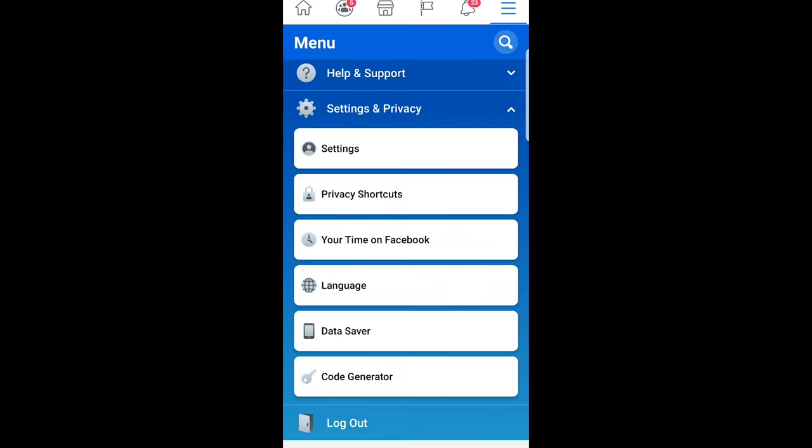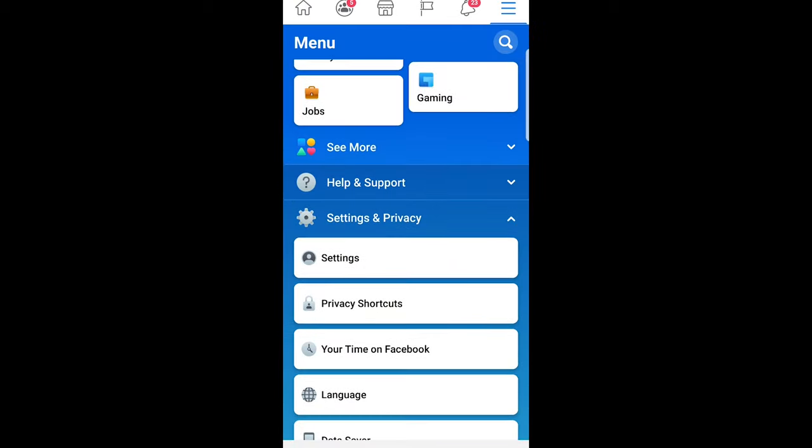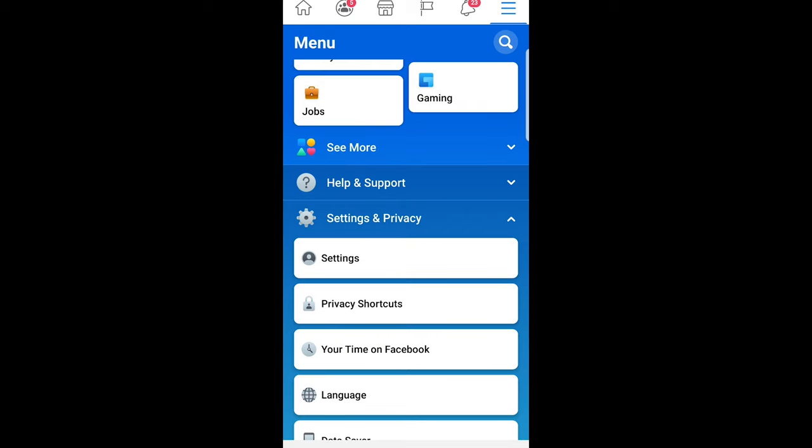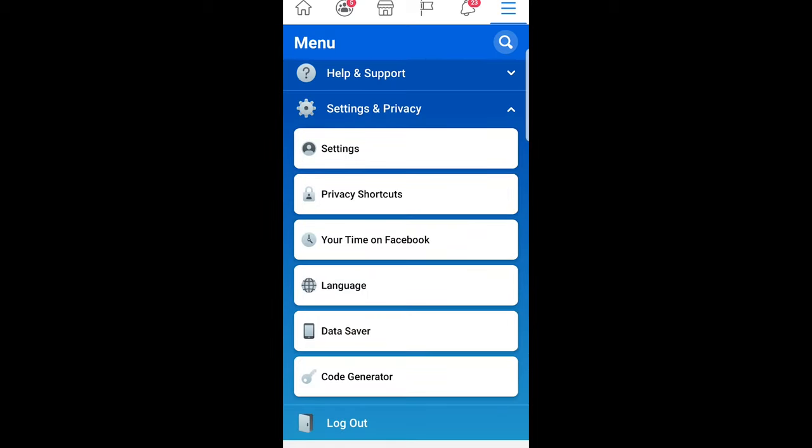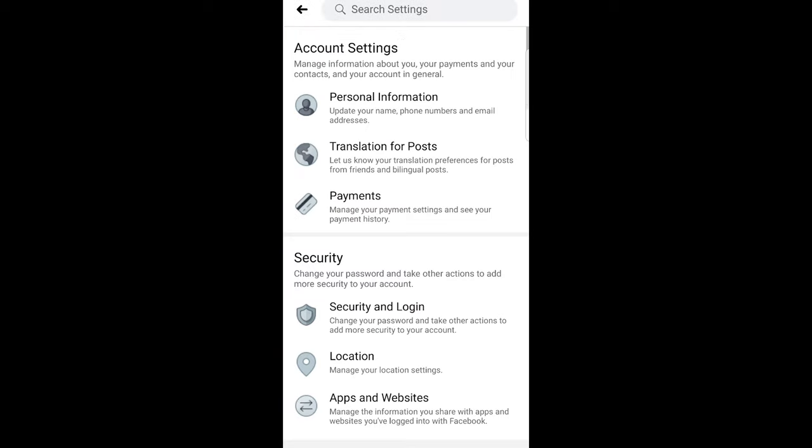And once this opens up scroll a little bit down until you will see settings and privacy. As you can see here this drop down settings and privacy and click into settings.